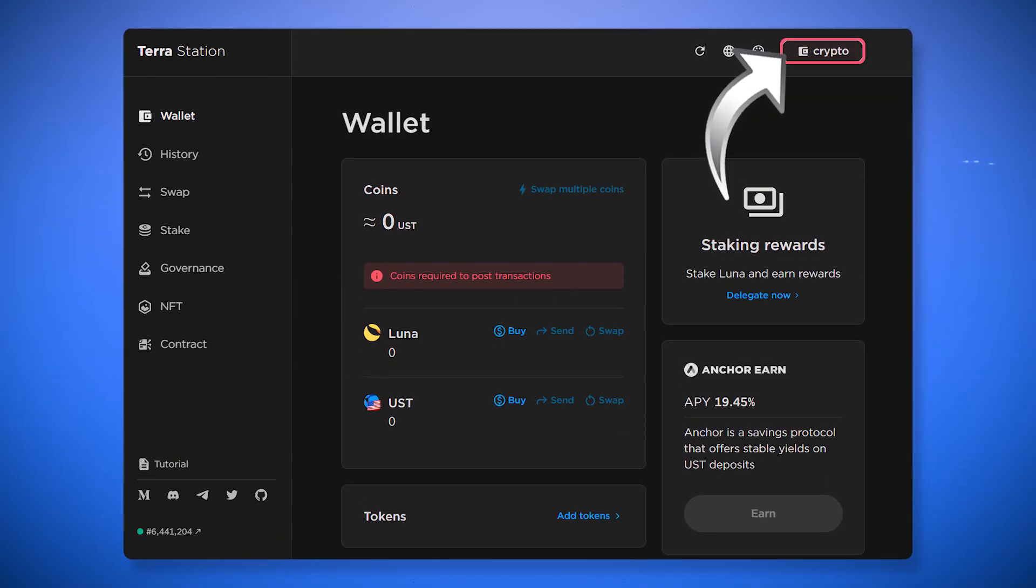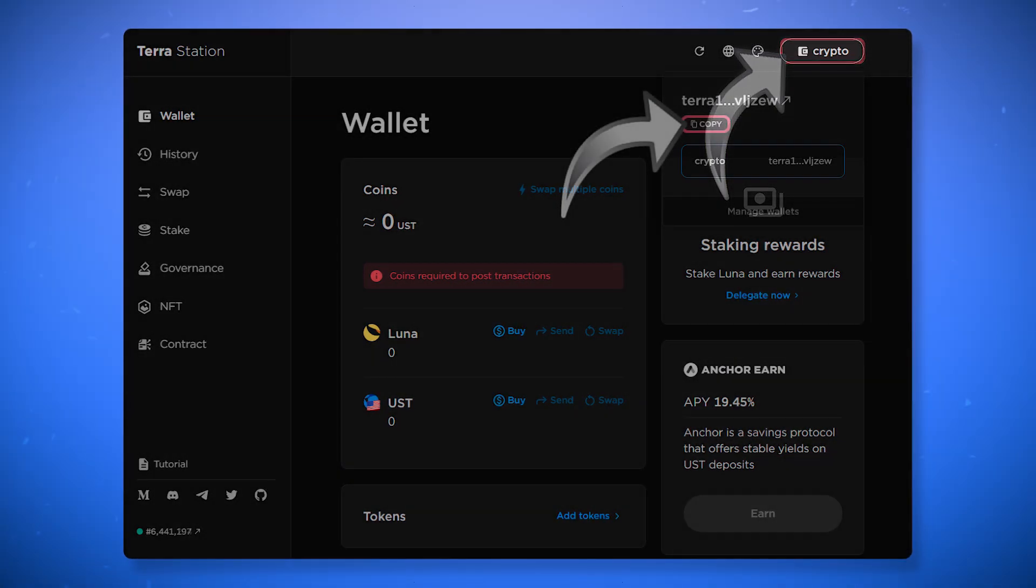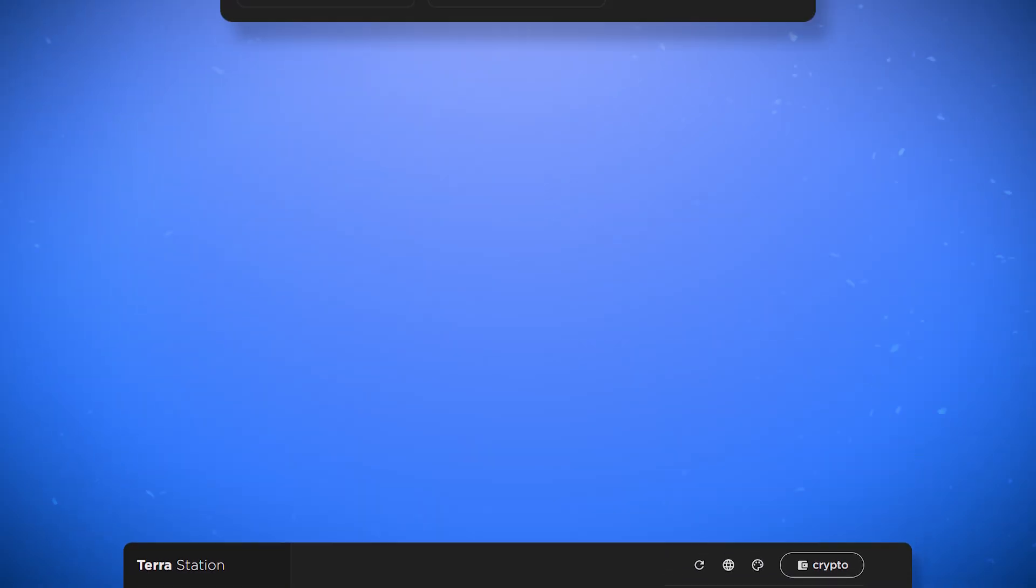You can now see your wallet address in the upper right corner. You can send assets to this address from any exchange or other services. This address is public and you can share it with those who will send you funds.